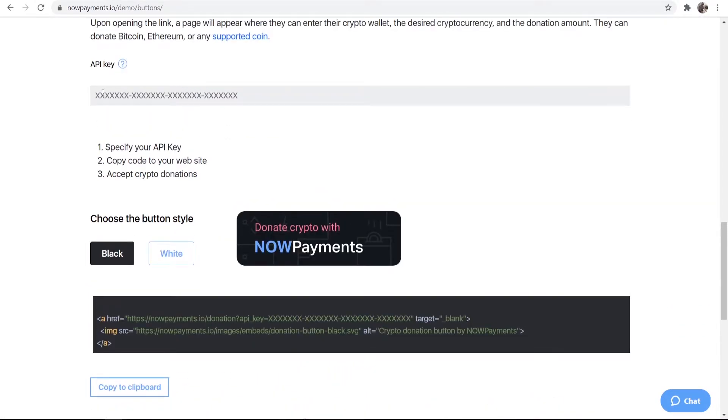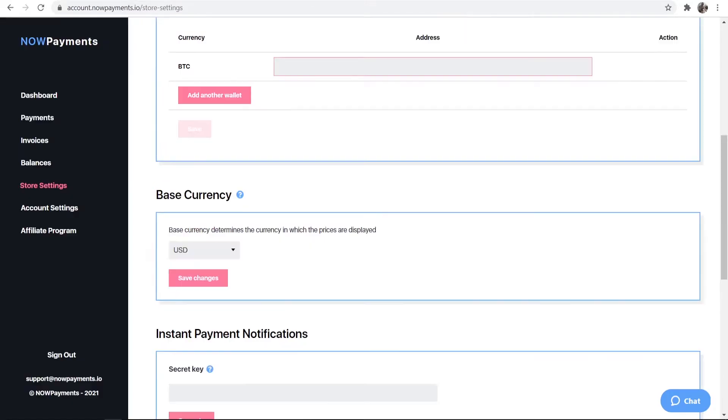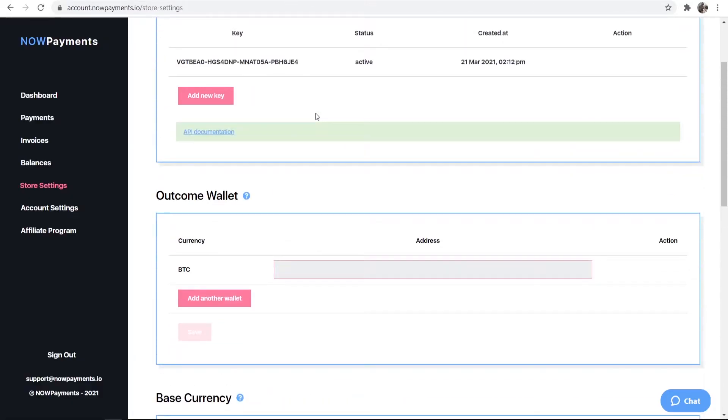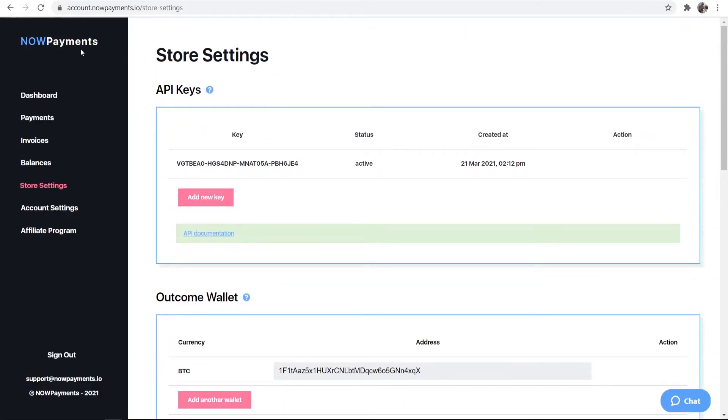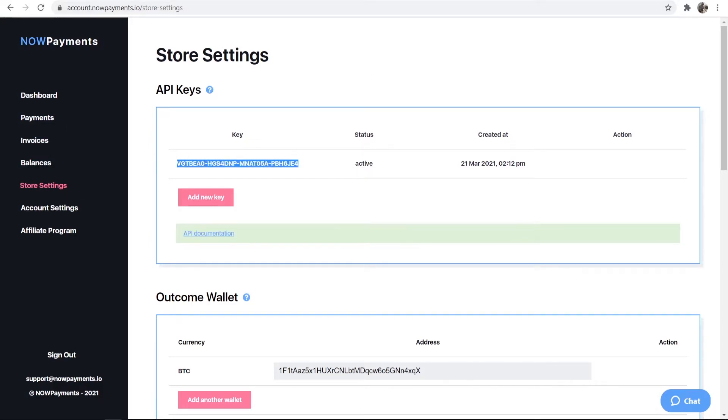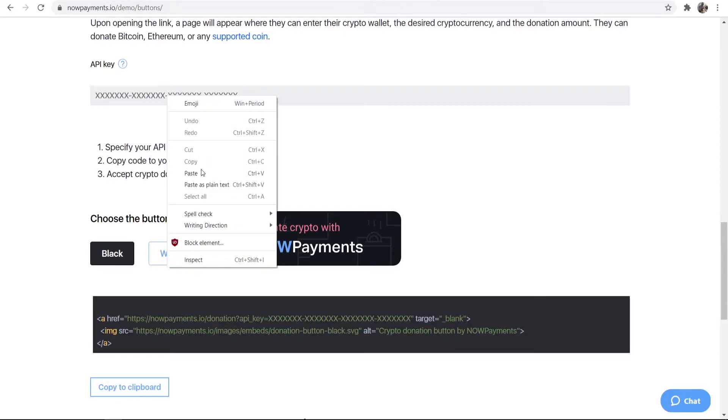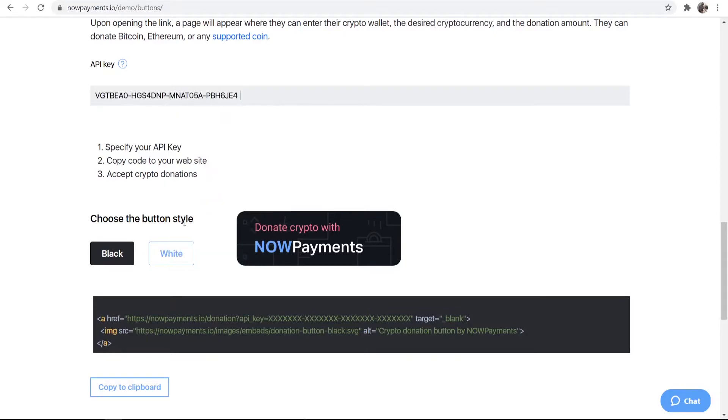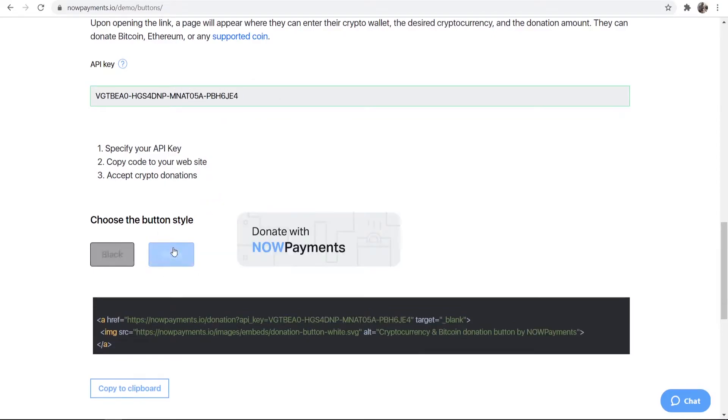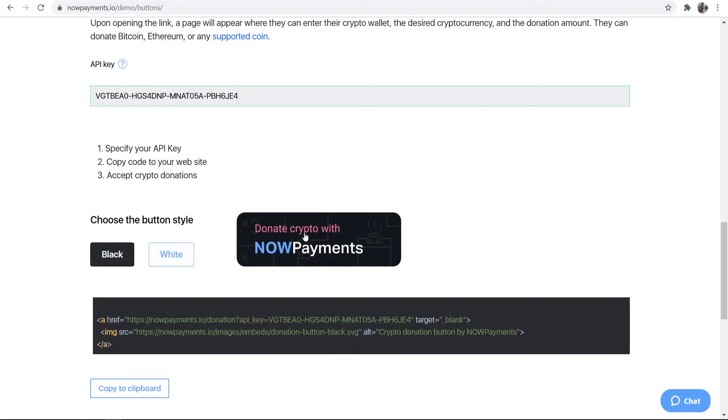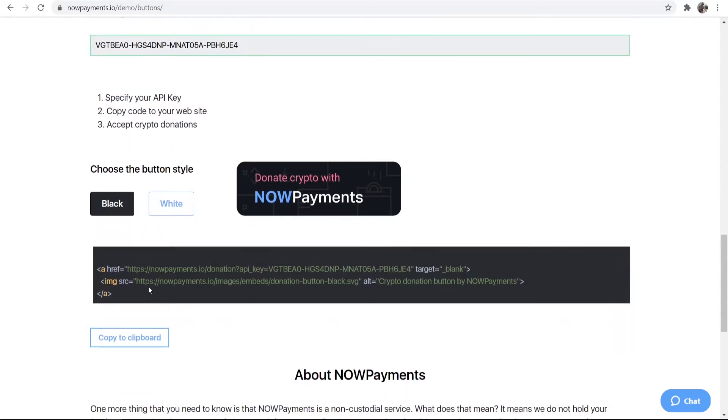Now what you want to do is copy your API key that you've just created. Again this can be found on the store settings which is here. So I'm going to copy the API key and paste it in here, and then we can choose what button style you want, whether you want white or black. I'm going to go with black and then we can copy this code here to clipboard.